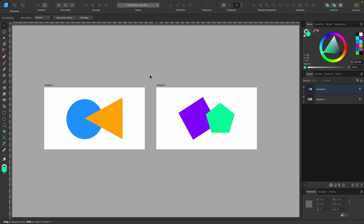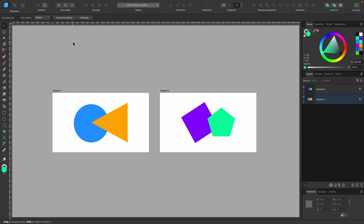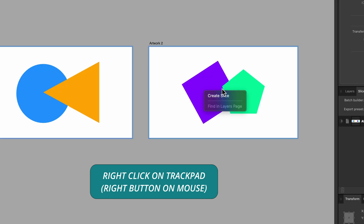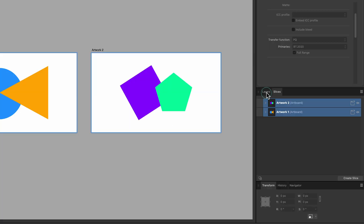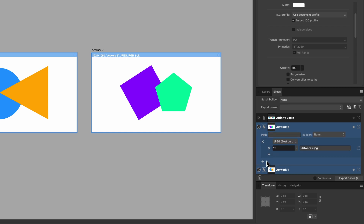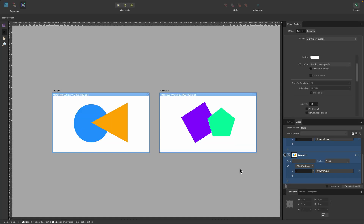Export Persona also works really well with artboards. We have two artboards named Artwork 1 and Artwork 2. Instead of selecting them individually, I can use the marquee tool to click and drag over both of them. With both selected, I right-click and choose 'Create Slice', or go to the Layers panel and press 'Create Slice'. In the Slices tab I can see two slices, choose the file formats, press Export, and the same result happens as before.